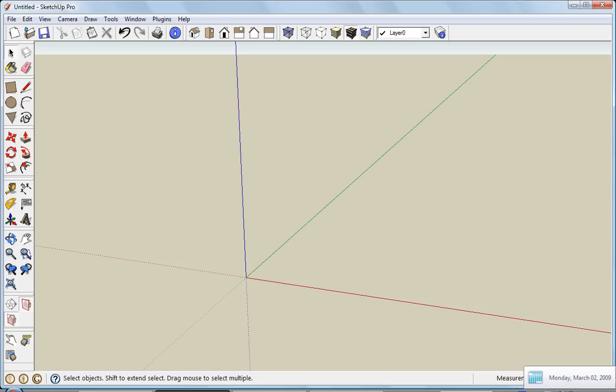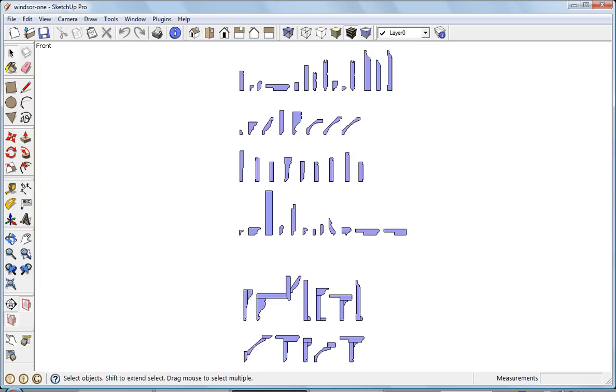To create a component library, the first thing I need is something to add to it. I'm going to go into the file that Gary has on his website. It's a collection of Windsor One molding profiles.